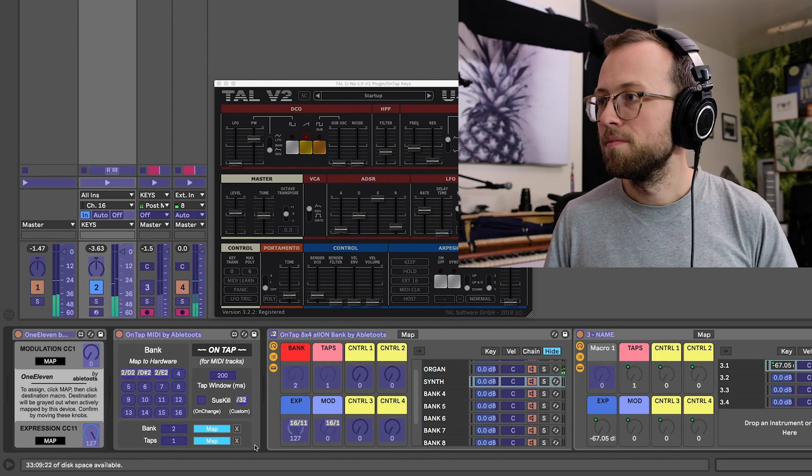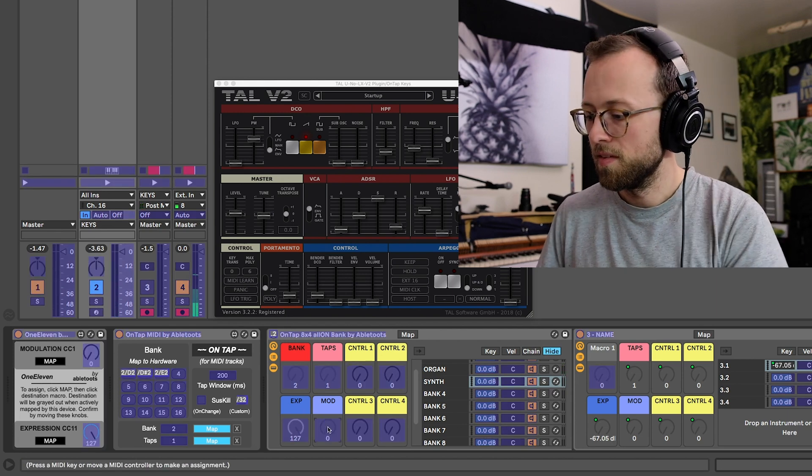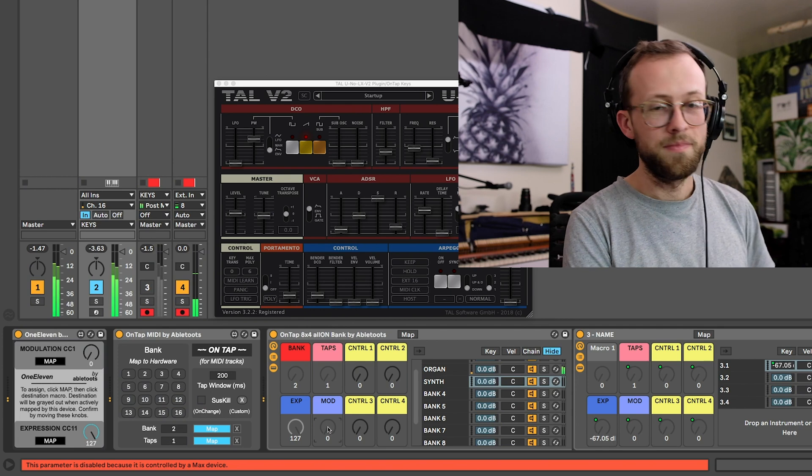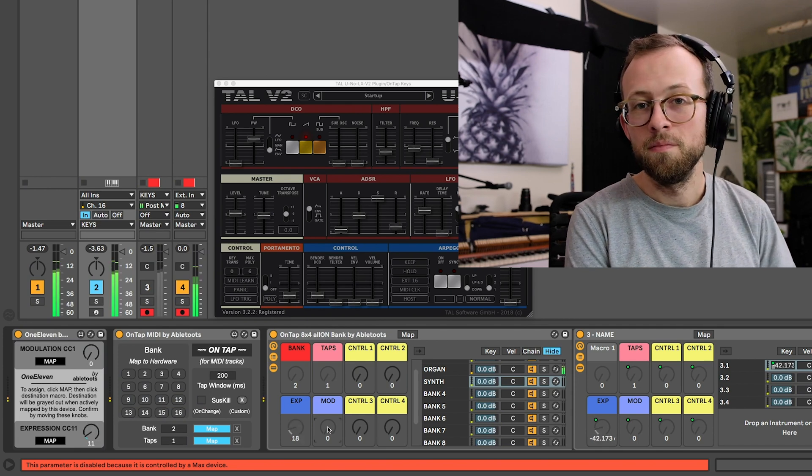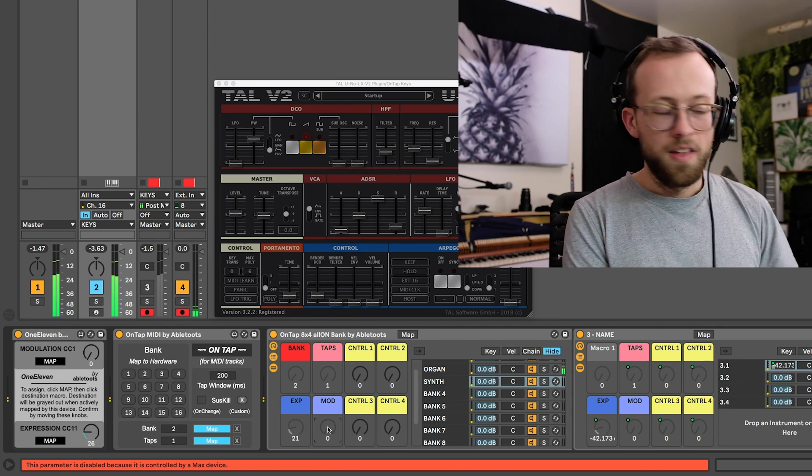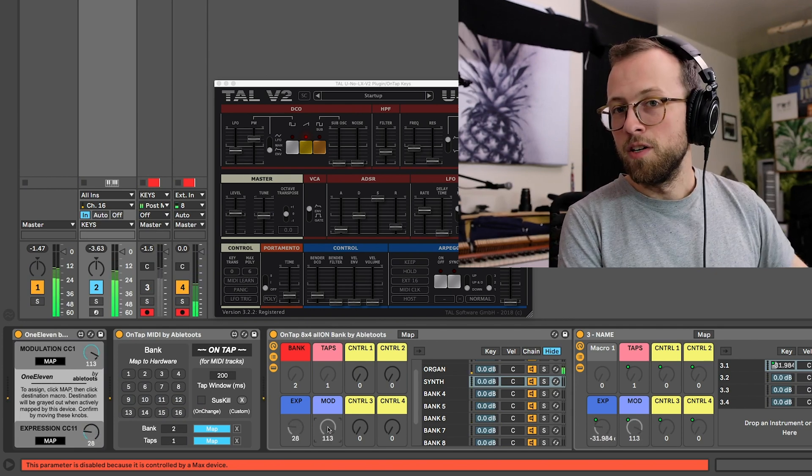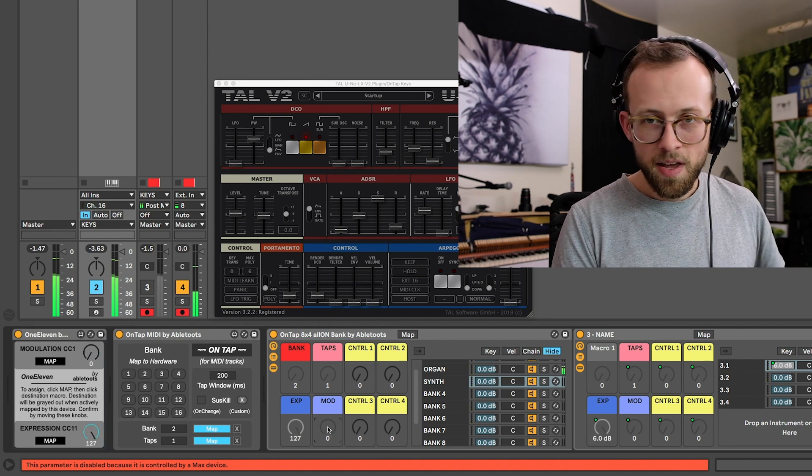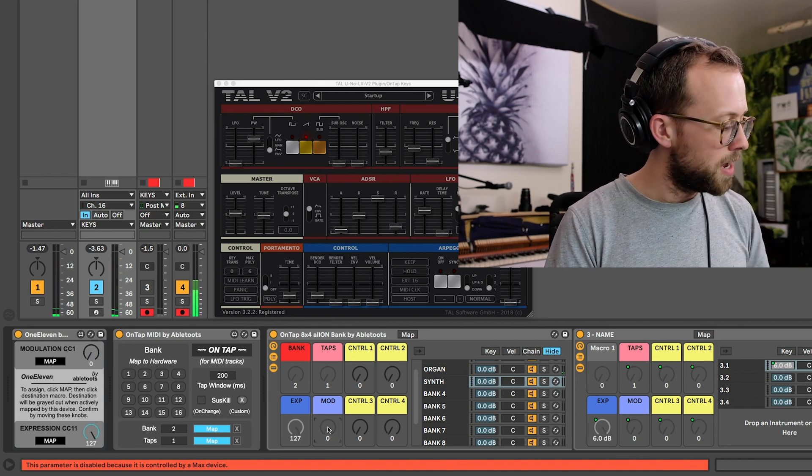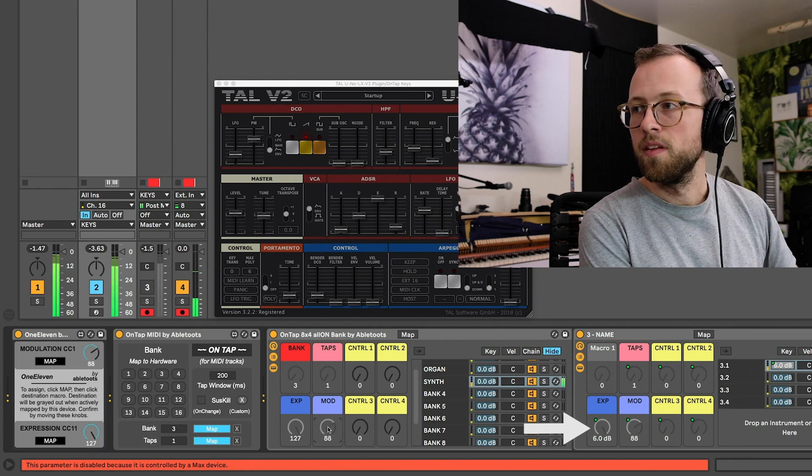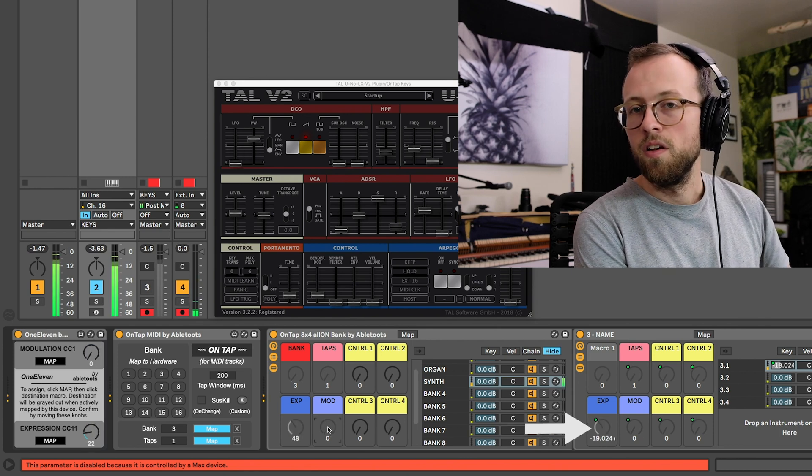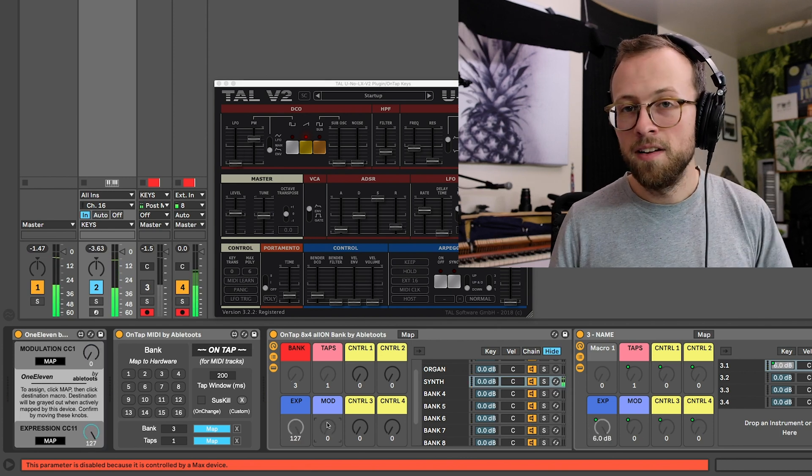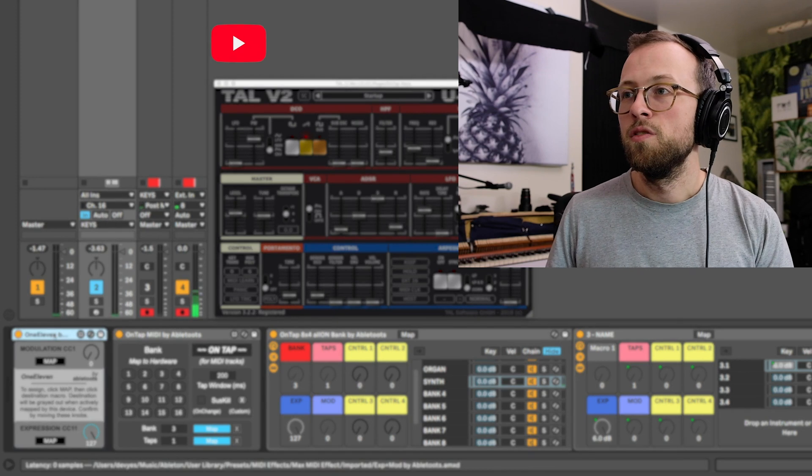If you delete those MIDI mappings and you play the organ, boom. It's working. Modulation changes the Leslie speed as desired, but at the same time, if I go to my synth sound, all those mappings that I manually added are also still present.